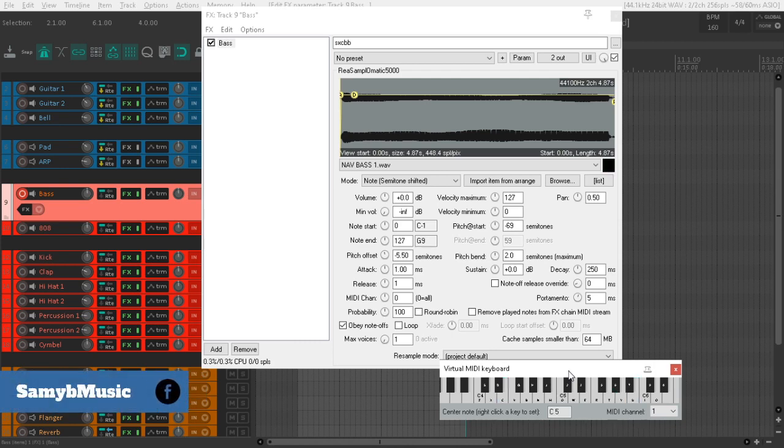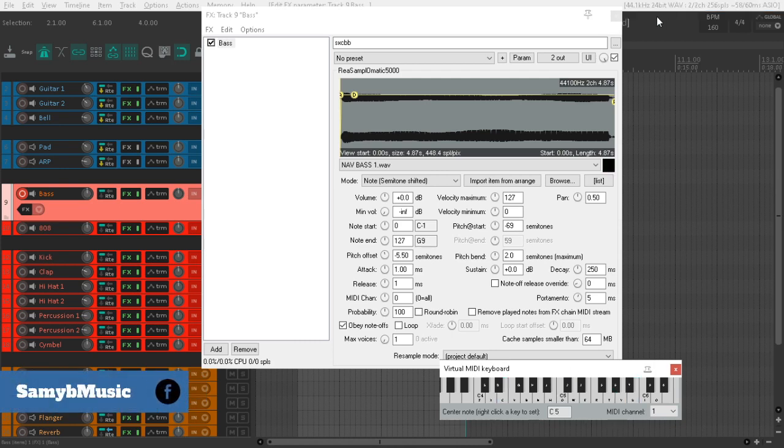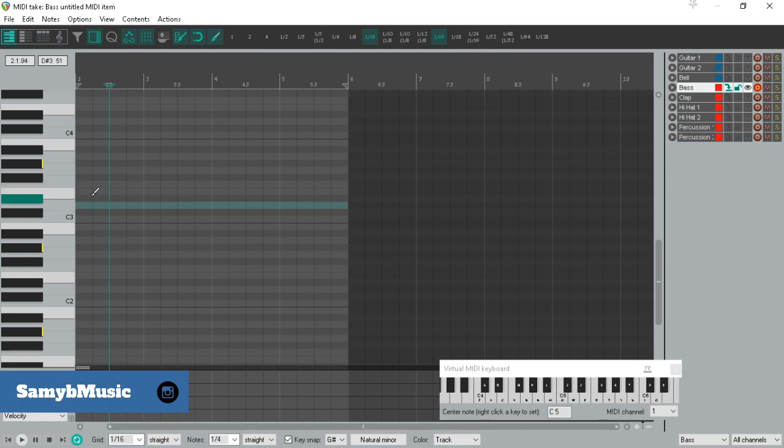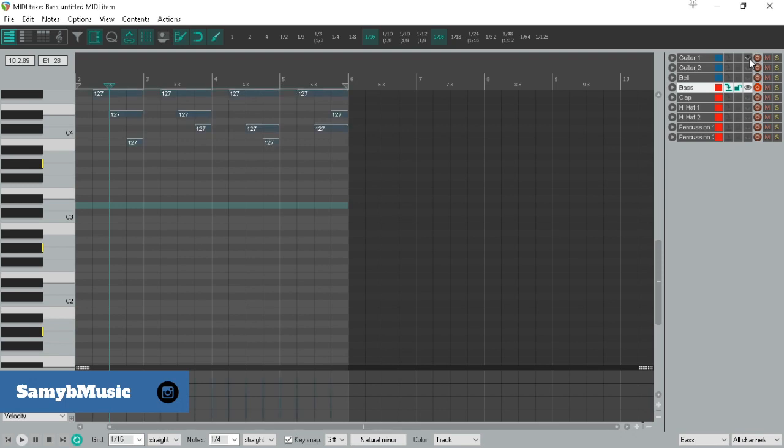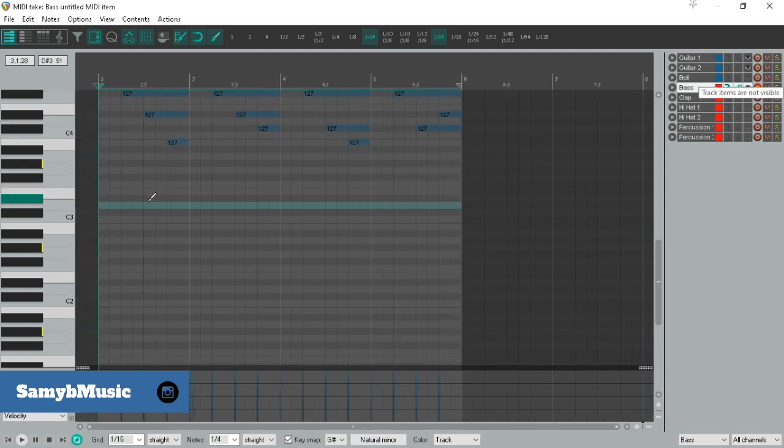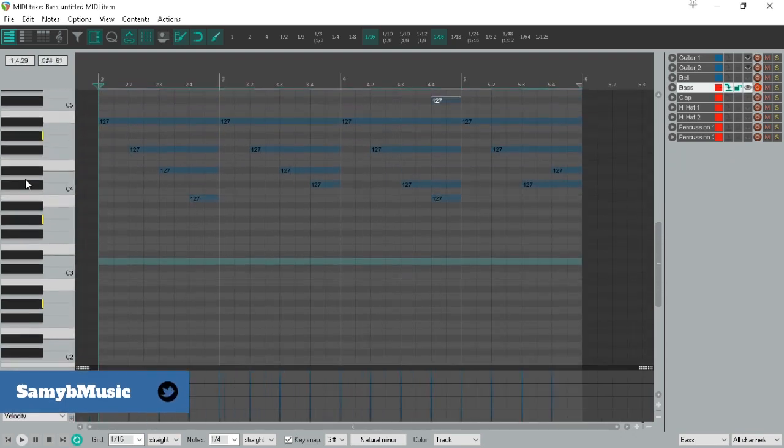You get the idea. I'm going to quickly lay down a pattern here so you guys can see what I'm trying to do. It's the ghost notes.